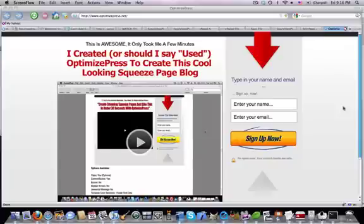Alright, a quick tour of the OptimizePress WordPress theme. Here's a website I've set up using that theme.